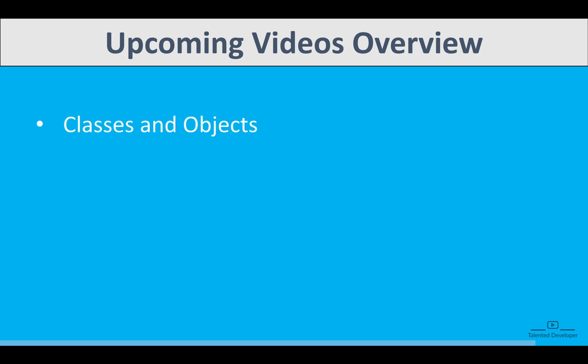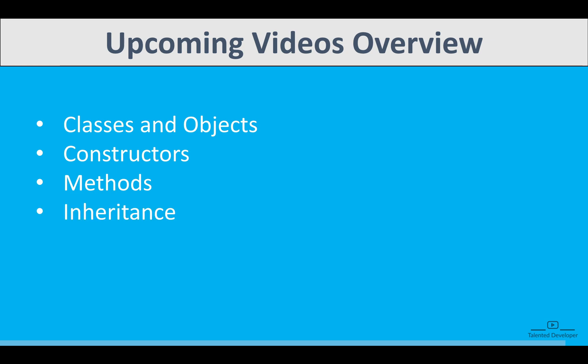What are the things we are going to see in the upcoming videos? We are going to talk about classes and objects. We'll try to see examples with code. Then we are going to see constructors - how we can use a constructor to initialize the object. Then methods. We are going to learn how to define and call methods, including method overloading and overriding. Then inheritance and polymorphism, abstraction, and so many things are coming.